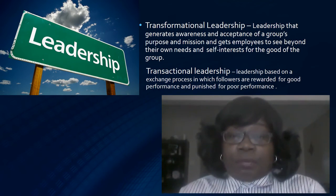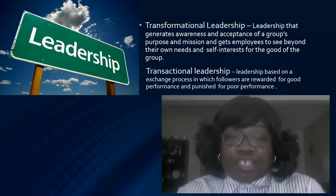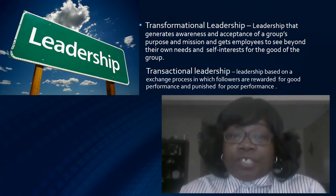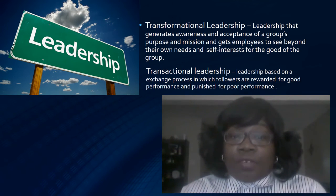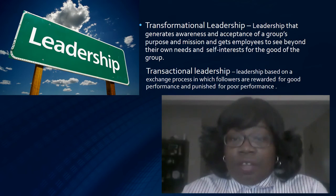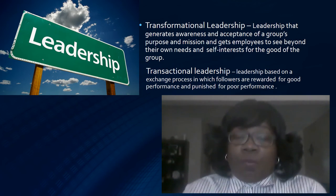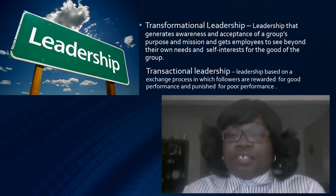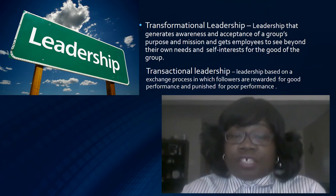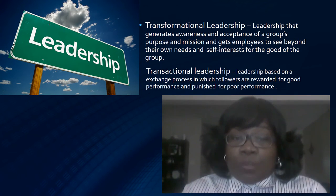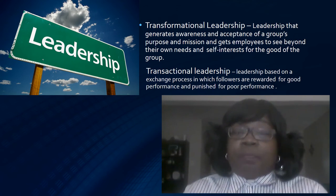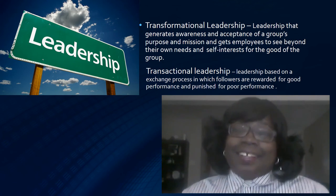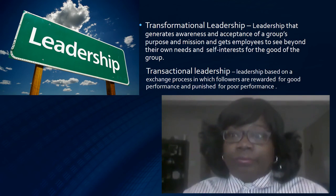Last but not least, transformational leadership — leadership that generates awareness and acceptance of a group's purpose and mission and gets employees to see beyond their own needs and self-interest for the good of the group. This coincides with transactional leadership, which is leadership based on an exchange process where followers are rewarded for good performance and punished for poor performance.